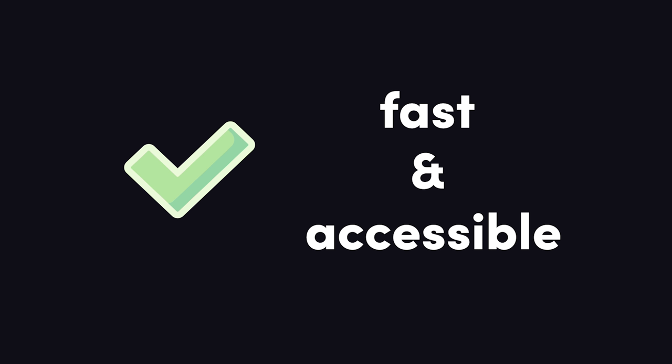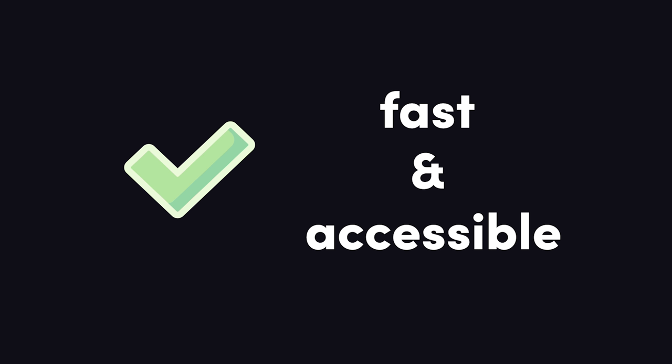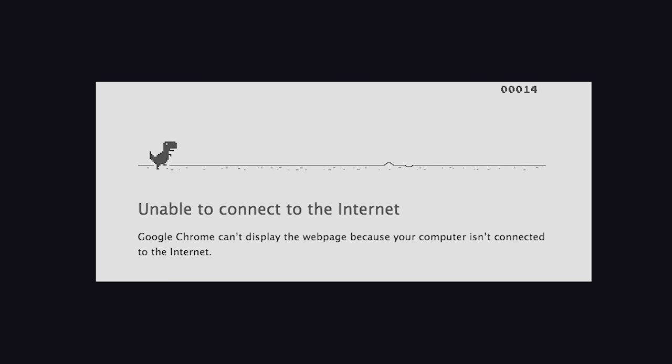At a bare minimum, the site needs to load quickly and be accessible on mobile. Most sites already check this box. The more difficult requirement is making the app work offline.